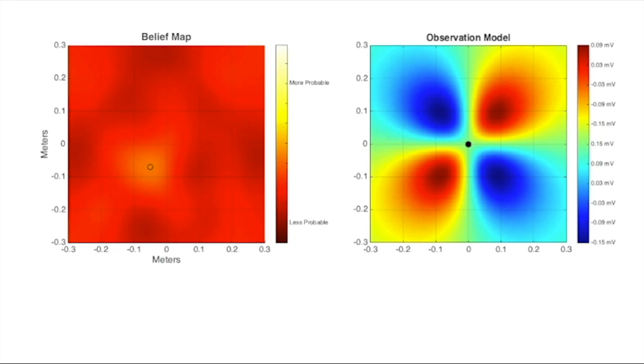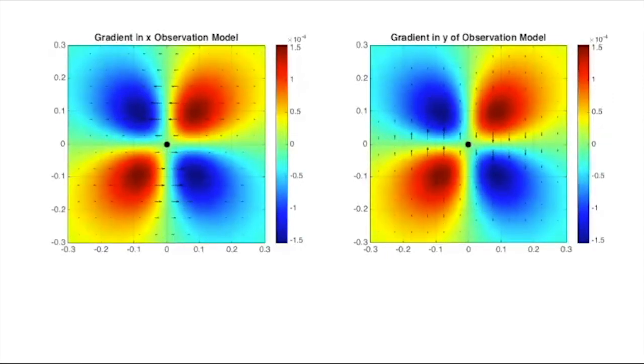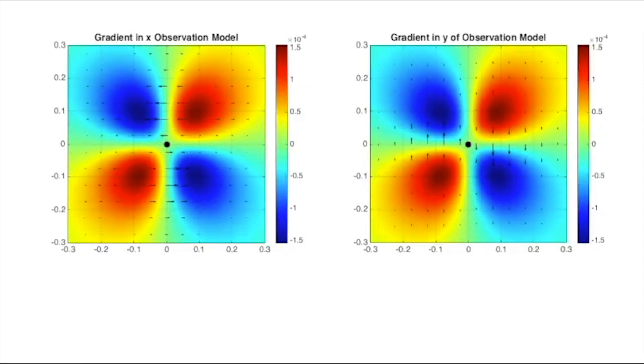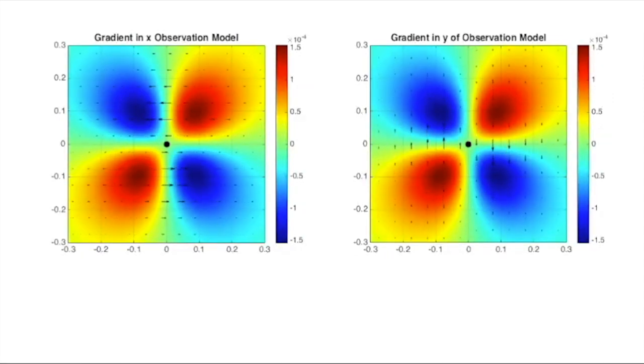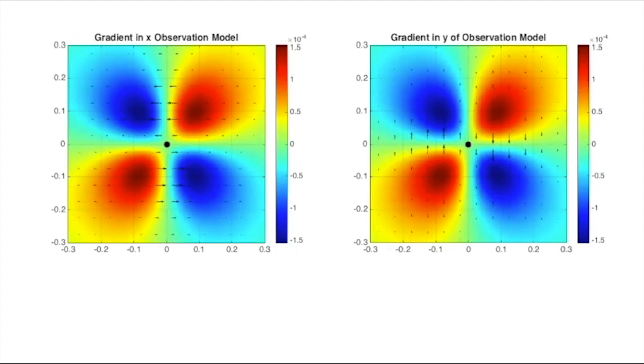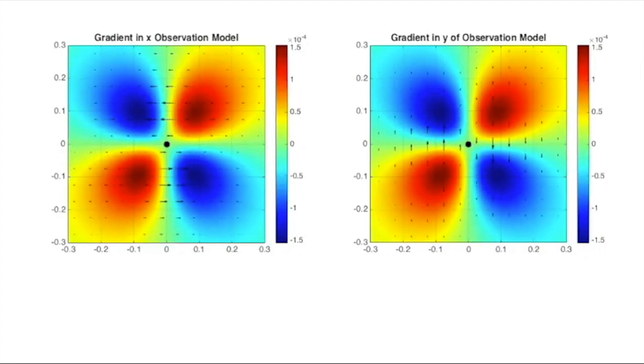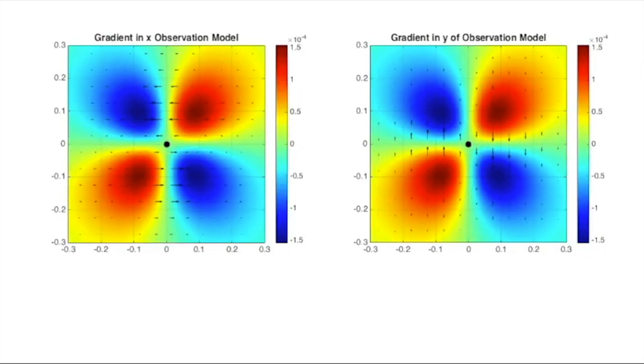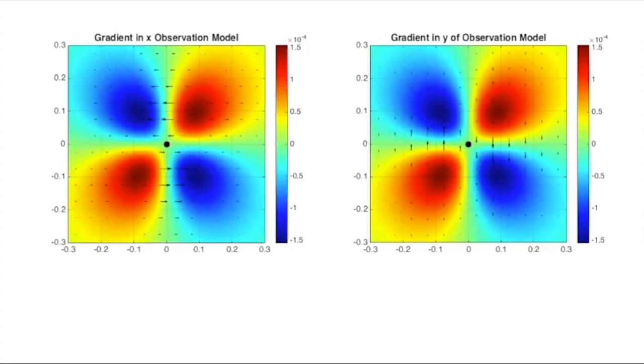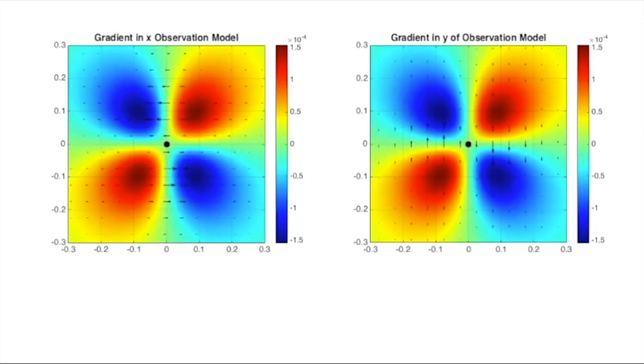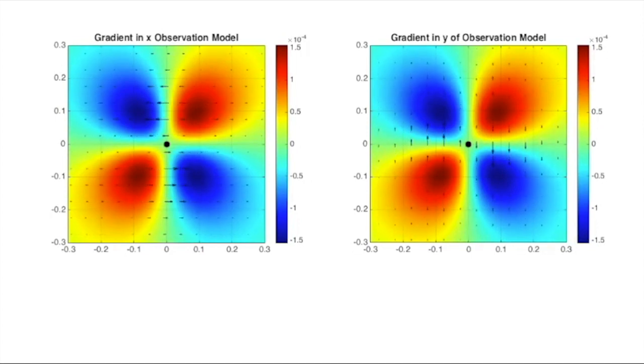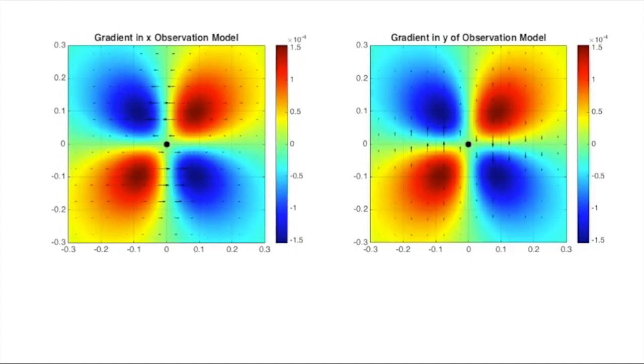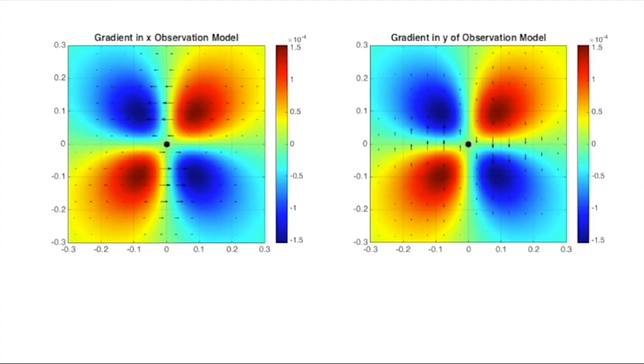To motivate that idea, consider the gradients of the observation model along the x and y directions as shown here. It is intuitive that we should make observations where the gradient changes most rapidly, because in those locations, small changes in the trajectory of the robot results in big differences in the observations, and allows us to rule out correspondingly more possible locations that the target could be.